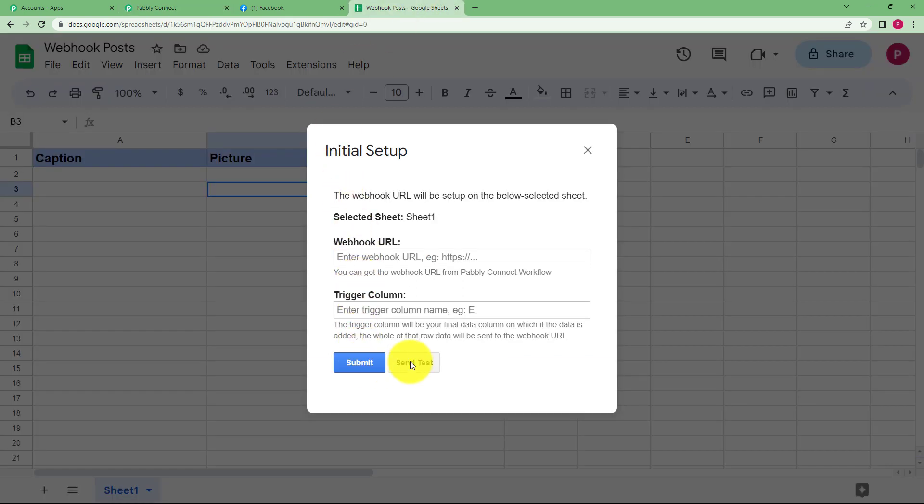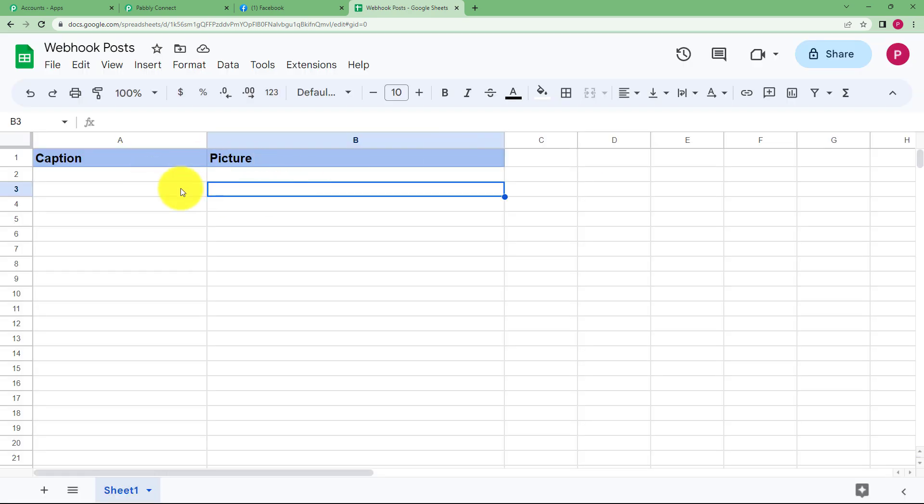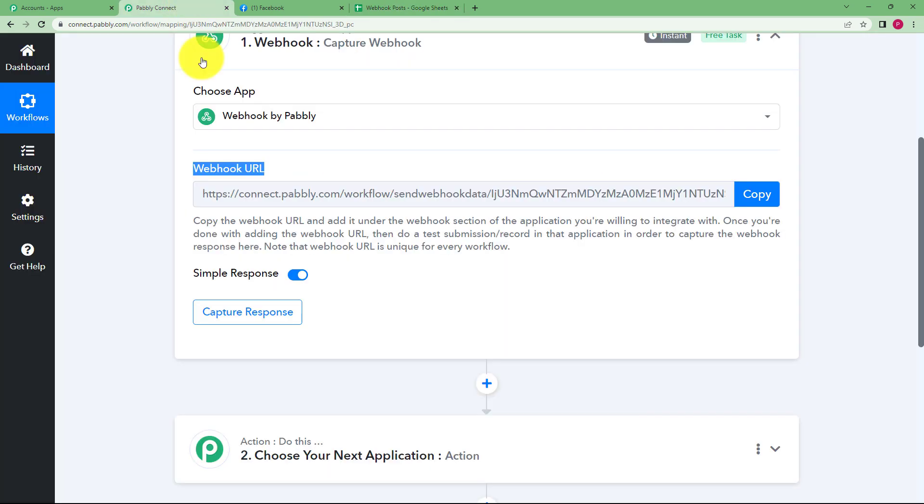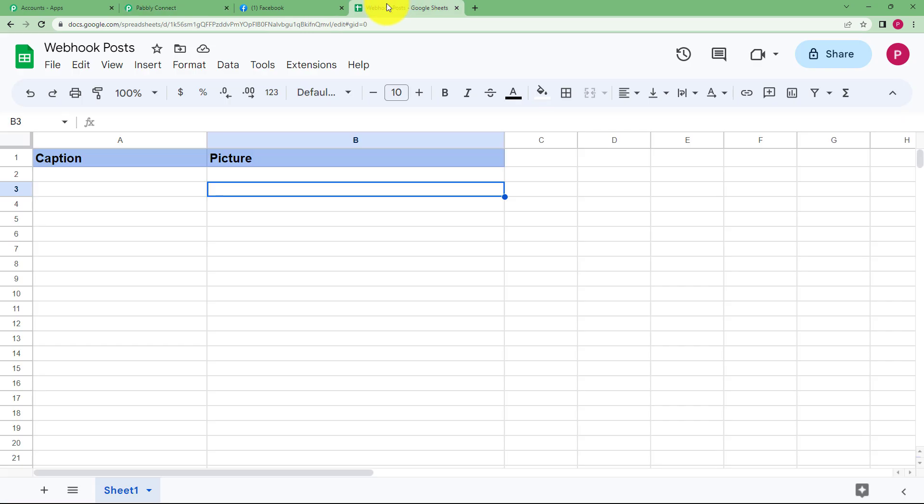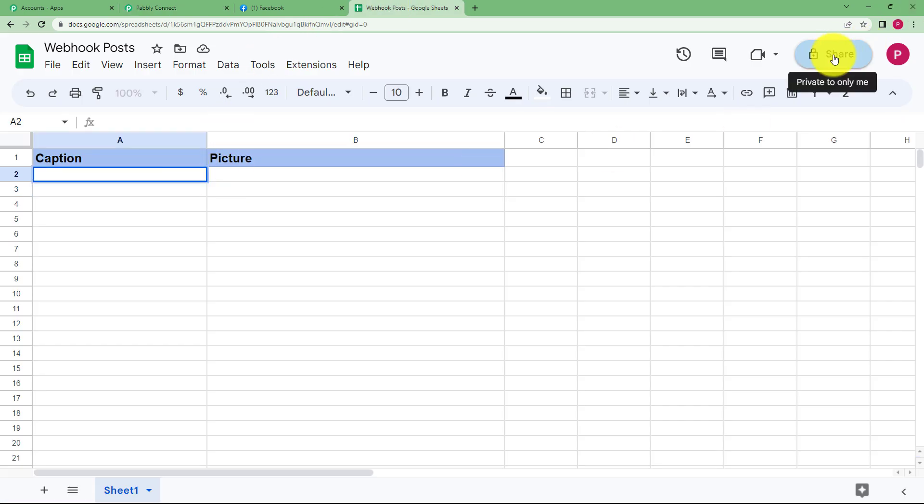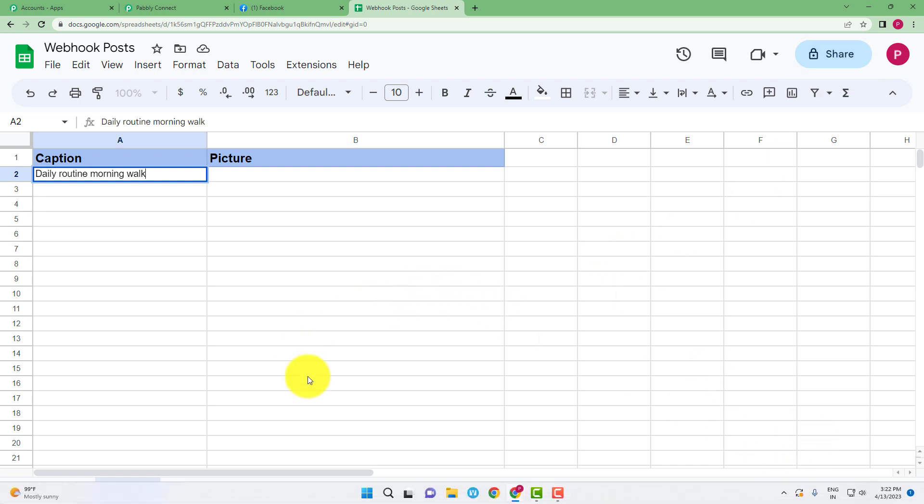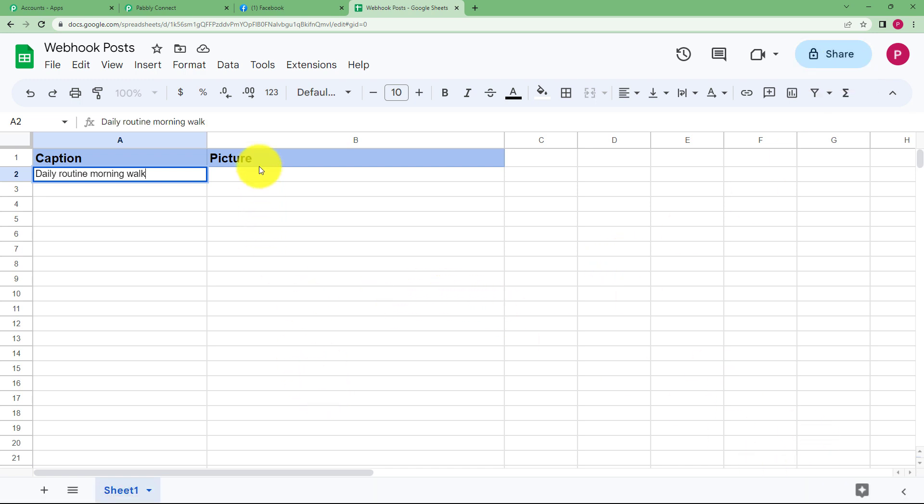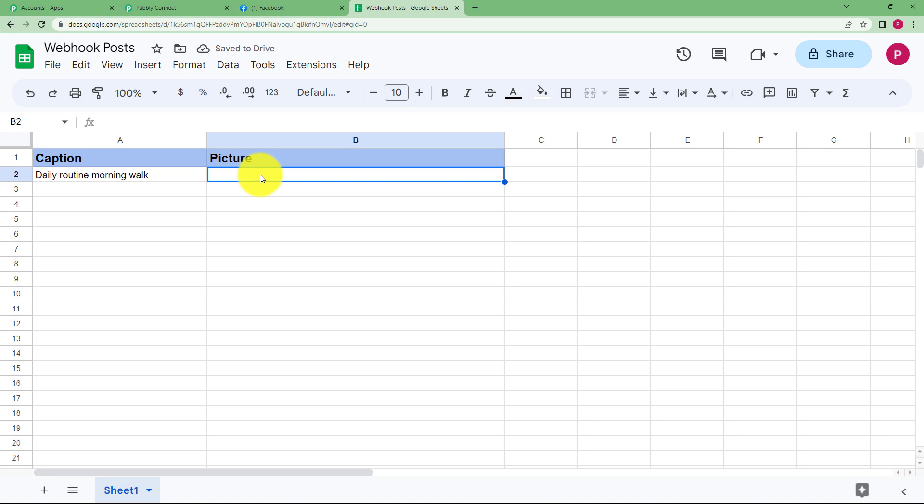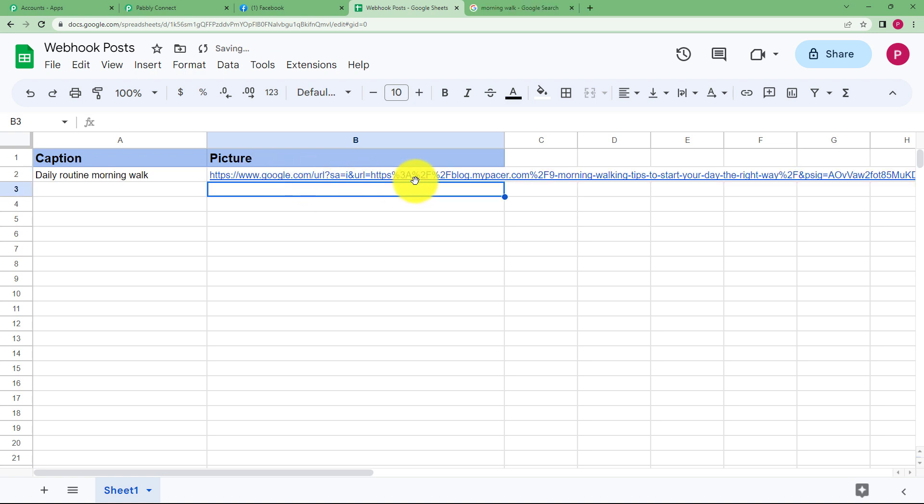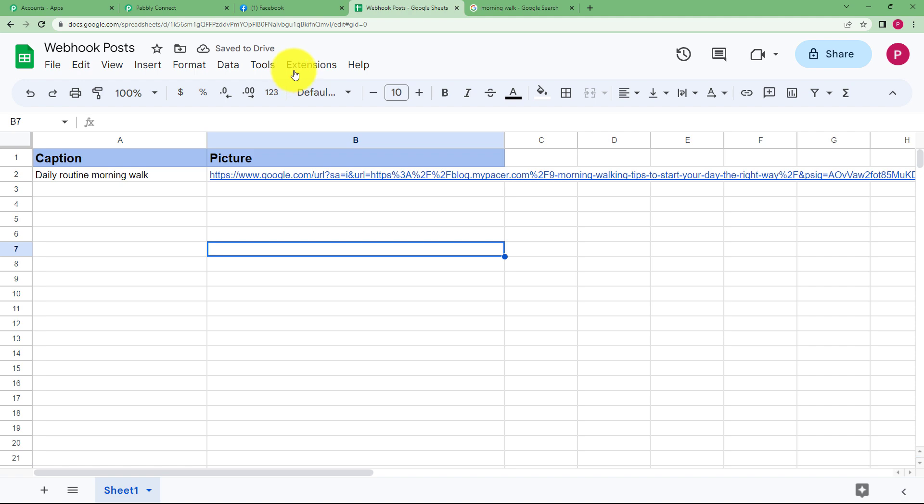But when you click on submit and send test you have to have some detail over here that will be sent to your workflow as a response. So make sure you have entered, for example I want to post a picture where I can say daily routine morning work is my caption and the picture that I want to upload, here is the link for that picture. So this is the link of that picture and then now I will move on to the integration process.